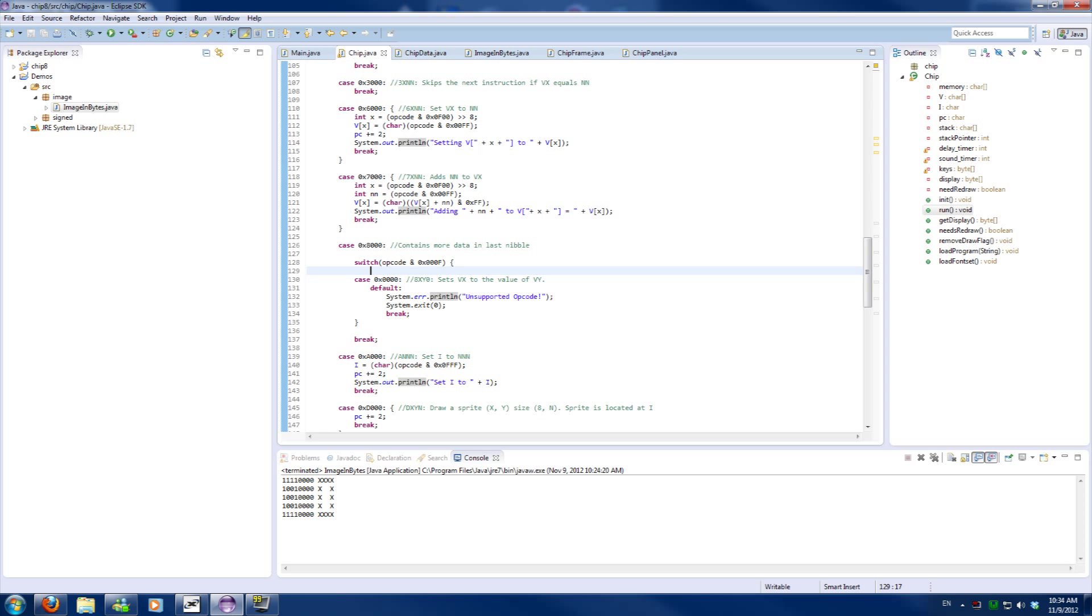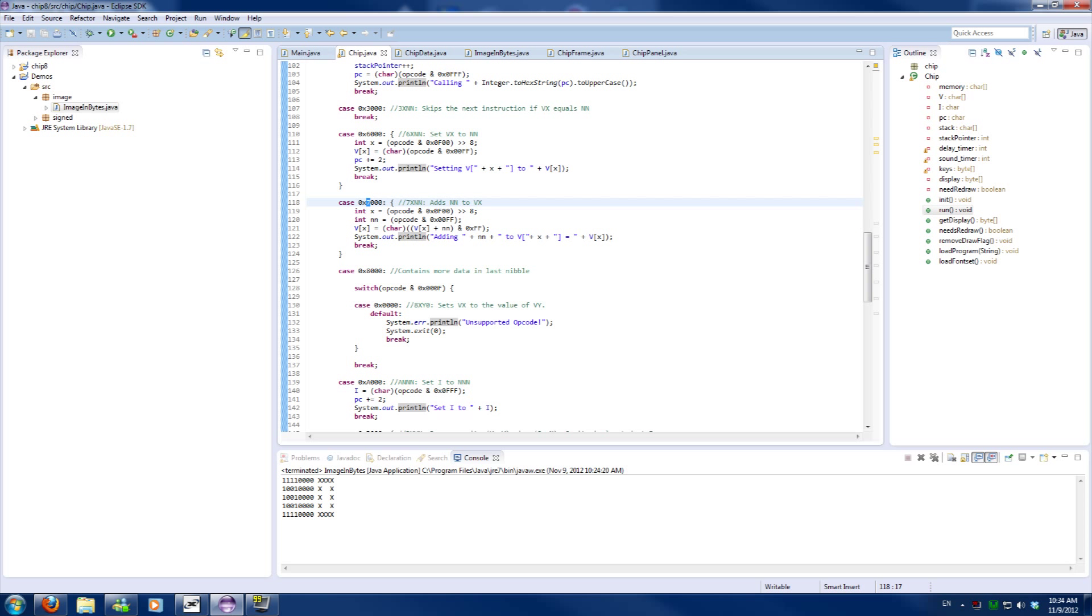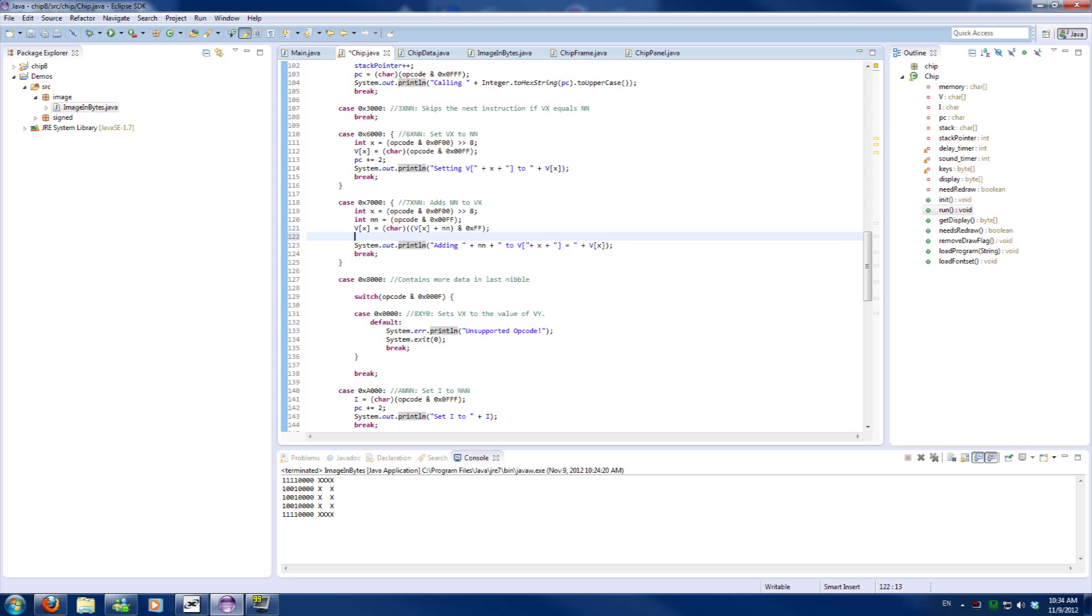Hello and welcome back to part 3 of make your own emulator. In this part we will only cover one operation which is the drawing. But before we start with drawing I want to update you guys on a little error in the code, which is in operation 7.